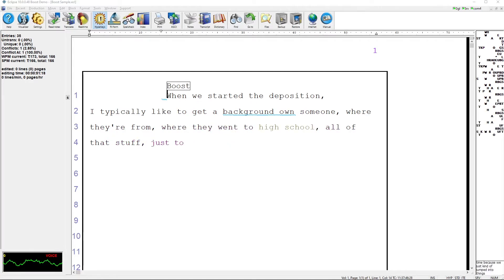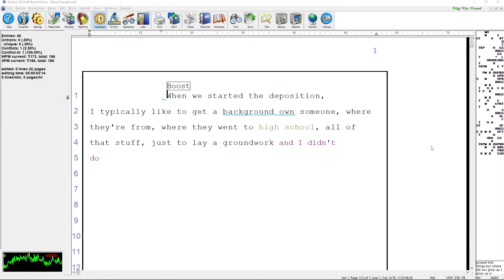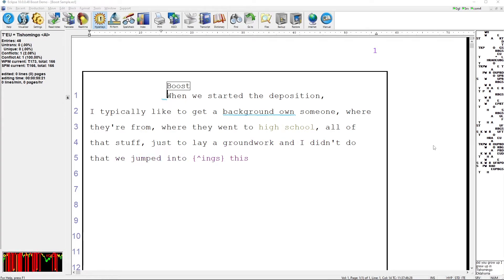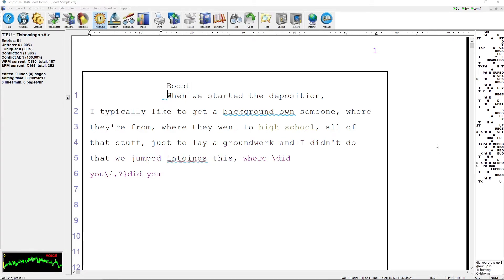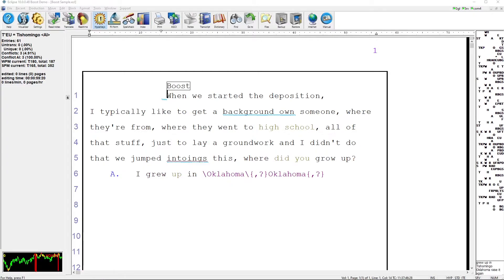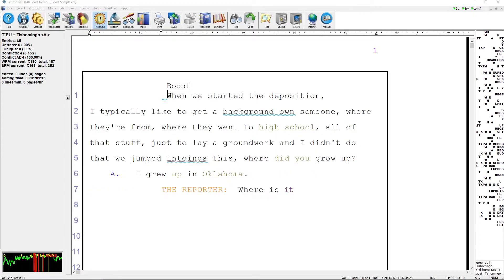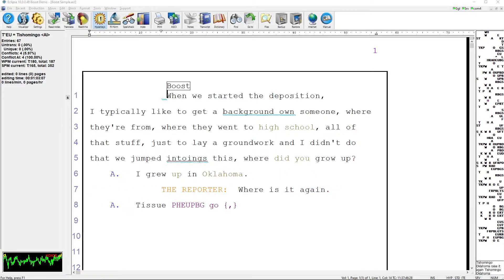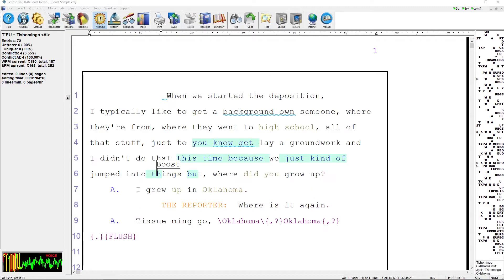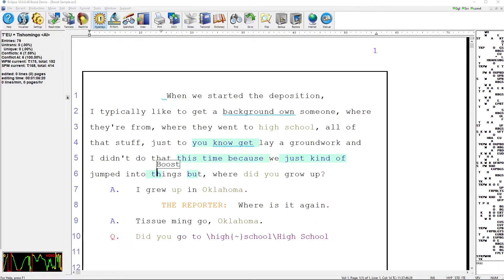I grew up in Tishomingo, Oklahoma. Where is it again? Tishomingo, Oklahoma. Okay, and did you go to high school in Tishomingo? Yes sir.